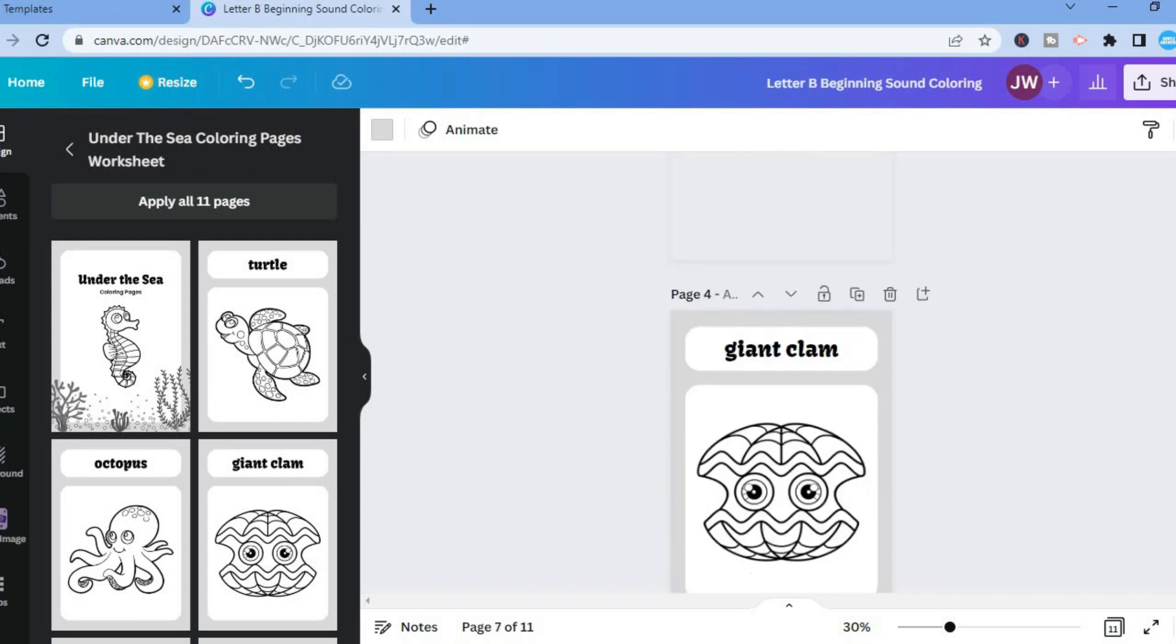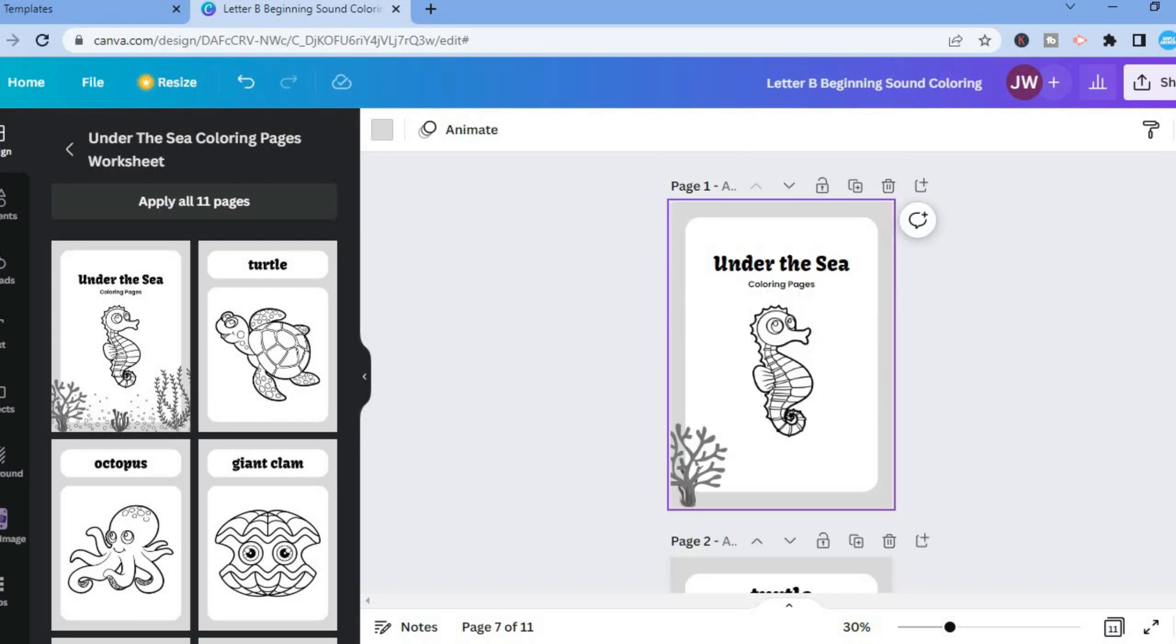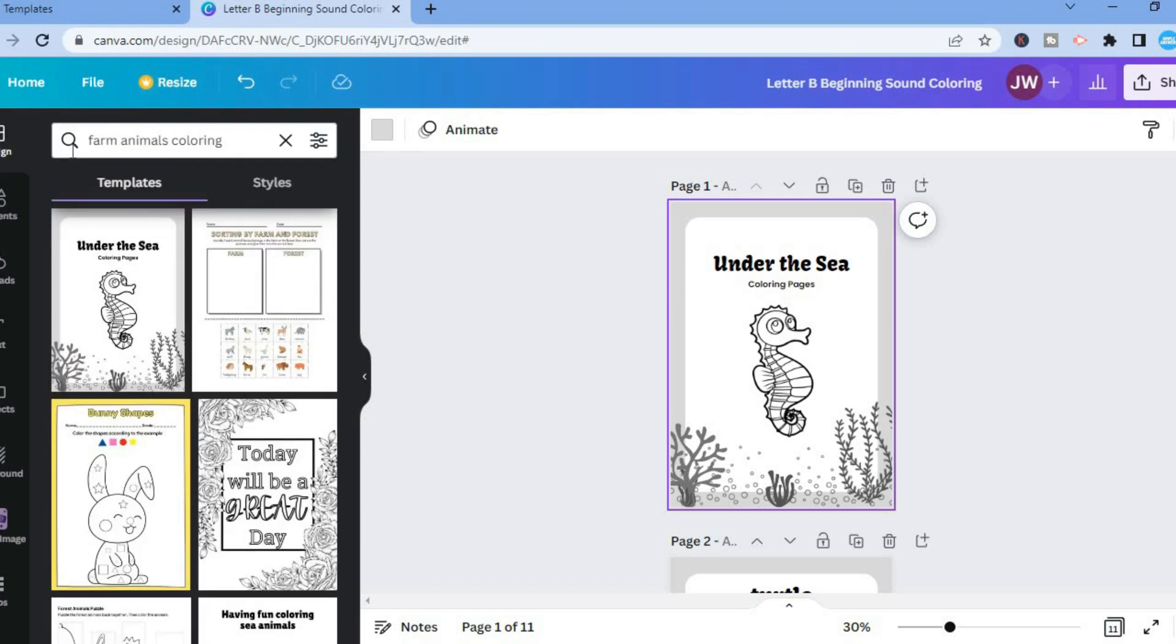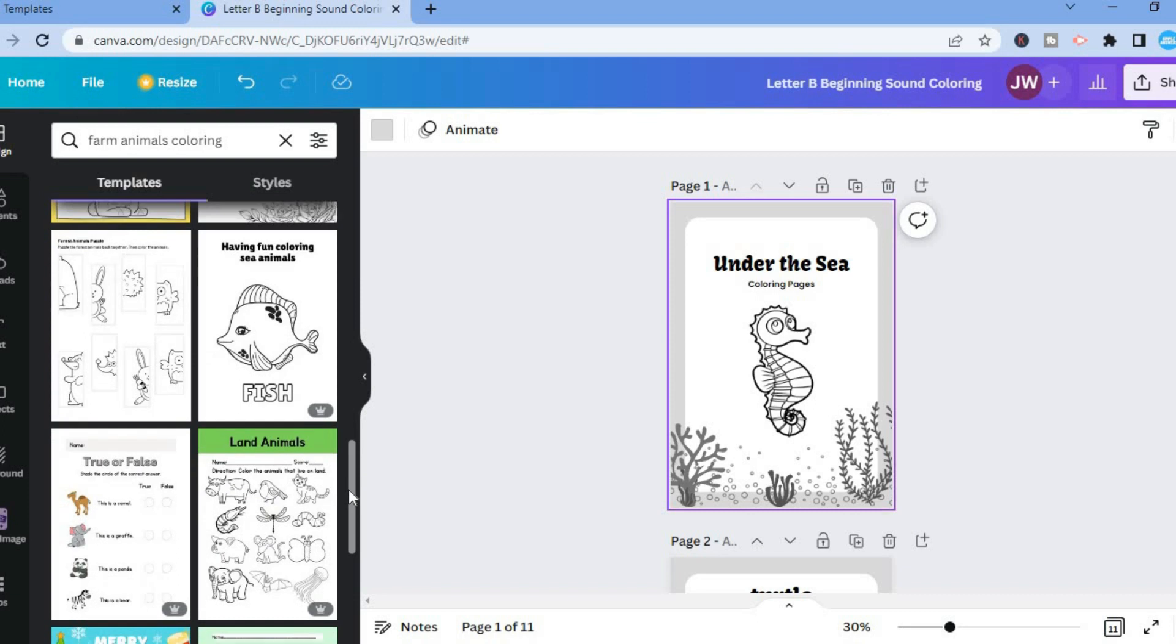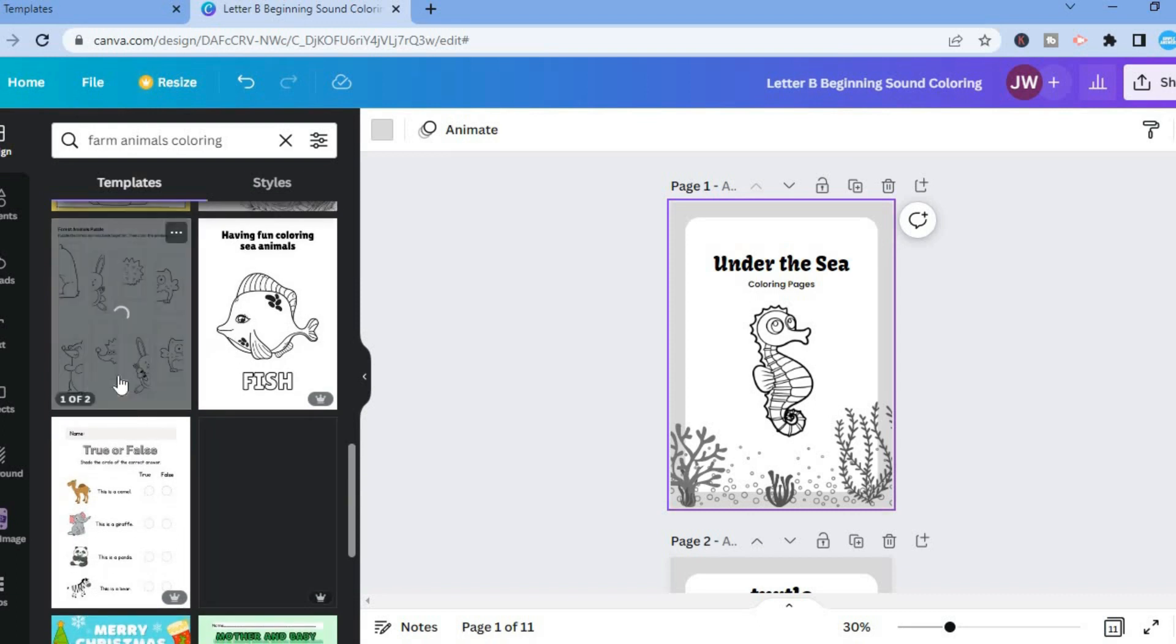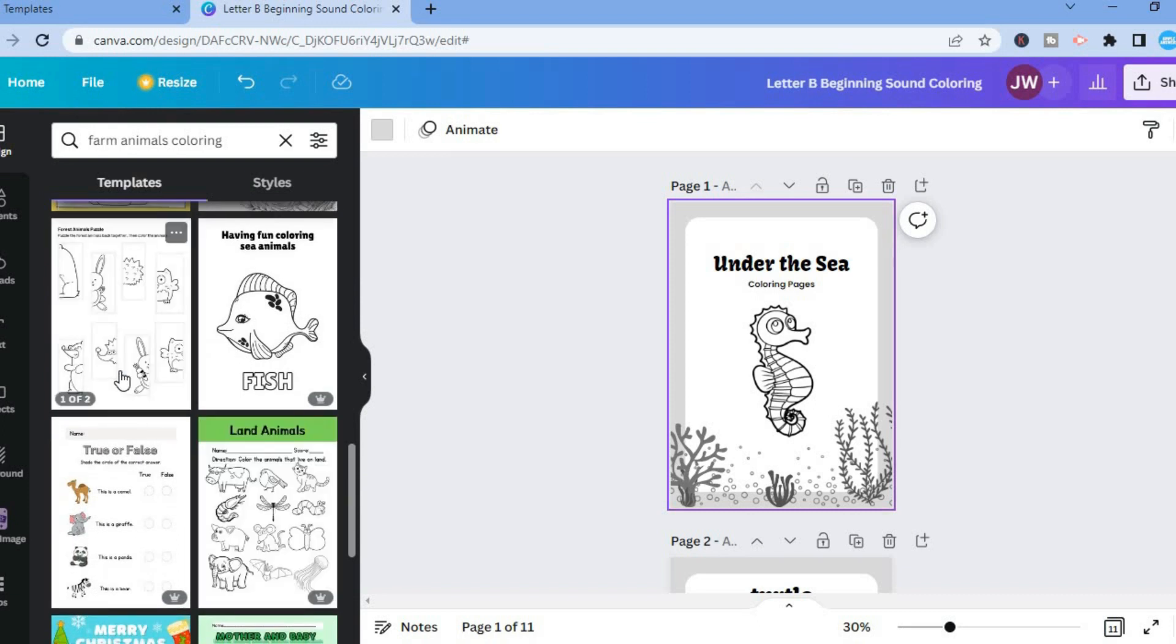And if you would want to add even more pages, all you have to do is simply go back in the top left hand corner. And let's say I want to add more pages, I could simply scroll down. And you can see right here, bunny shape, you can scroll down until you see more that you want.